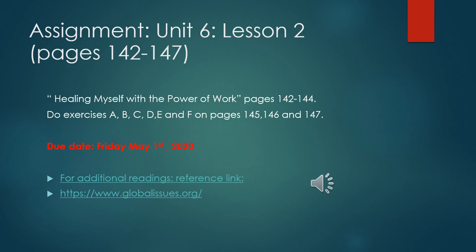Your assignment is Unit 6, lesson 2, pages 142 to 147. Kindly refer to the pages and the exercises assigned to do them. The deadline for the assignment is Friday, May 1. For any additional readings about current global issues of different topics, kindly refer to the link given on this slide.